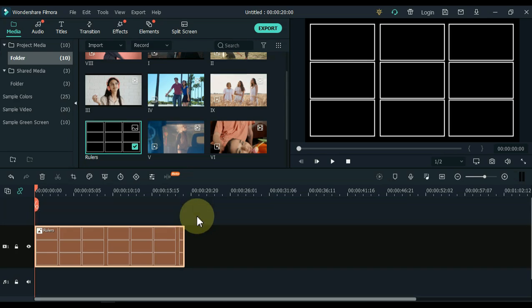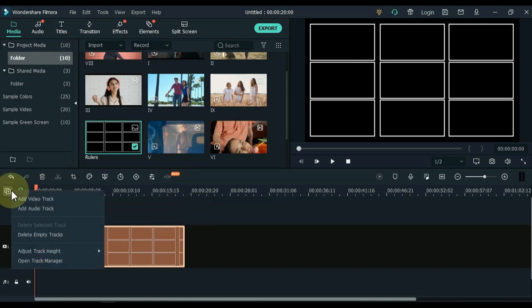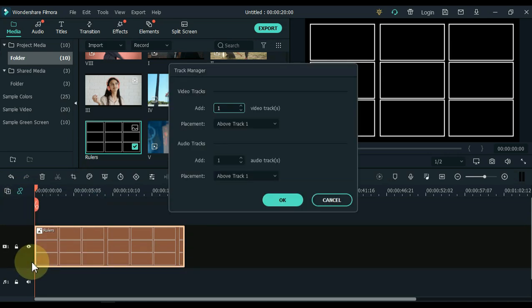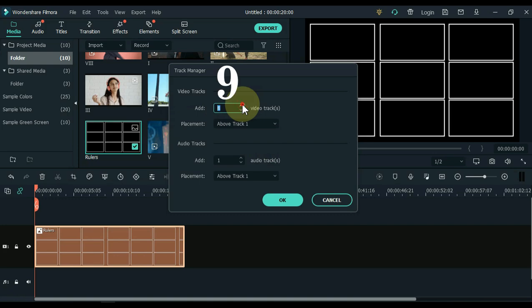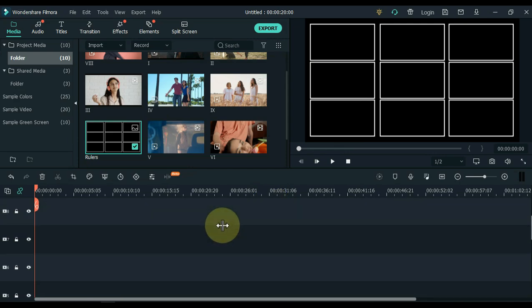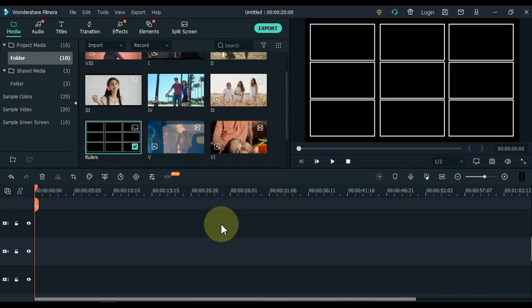Click on the plus sign above the left corner of the timeline, and then click open Track Manager. Here we have to add video tracks inside Track Manager. Increase the number of video tracks to 9. You can see that I have added 9 tracks above.